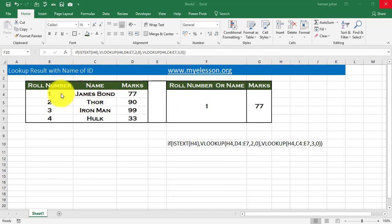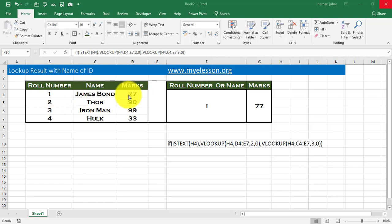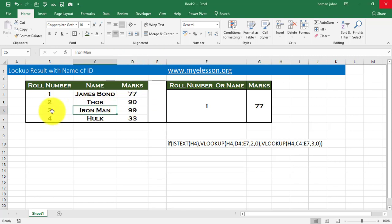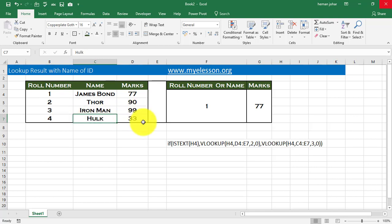For example, we have the role numbers of students over here. Role number one is James Bond and he has got 77 marks. Role number two is Thor and he has got 90 marks, Iron Man is role number three, 99 marks, Hulk is role number four and he has got 33 marks. That also he maybe threatened the teacher.